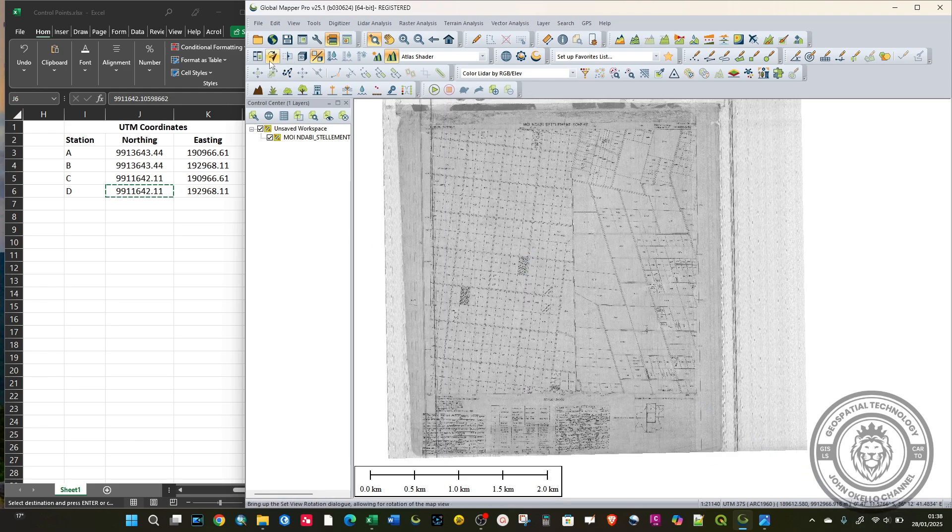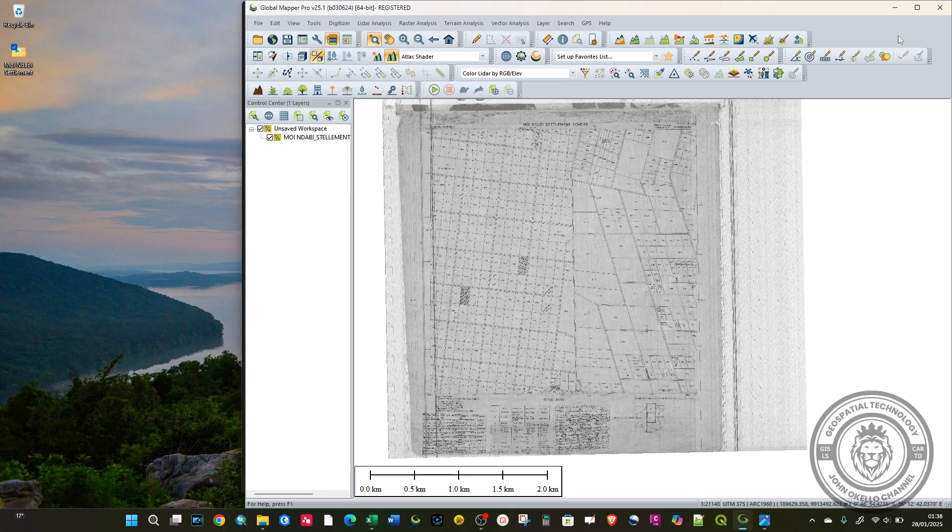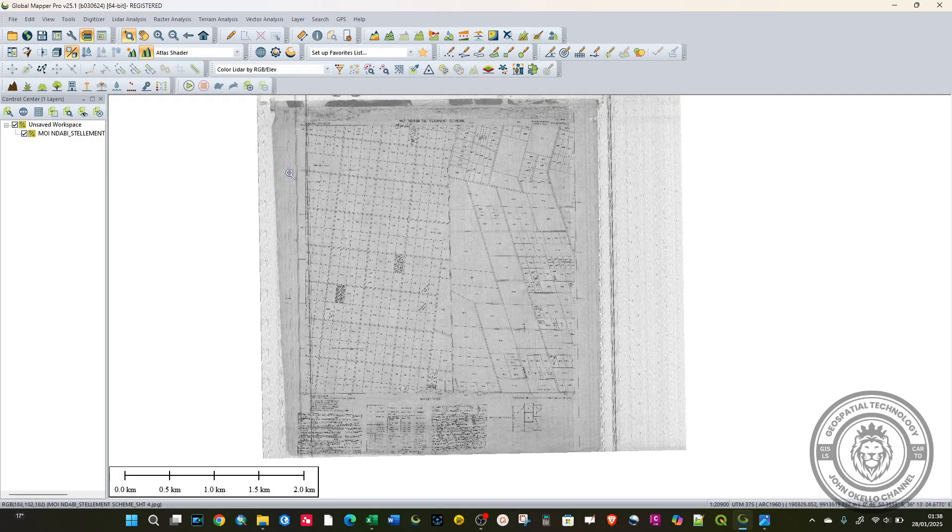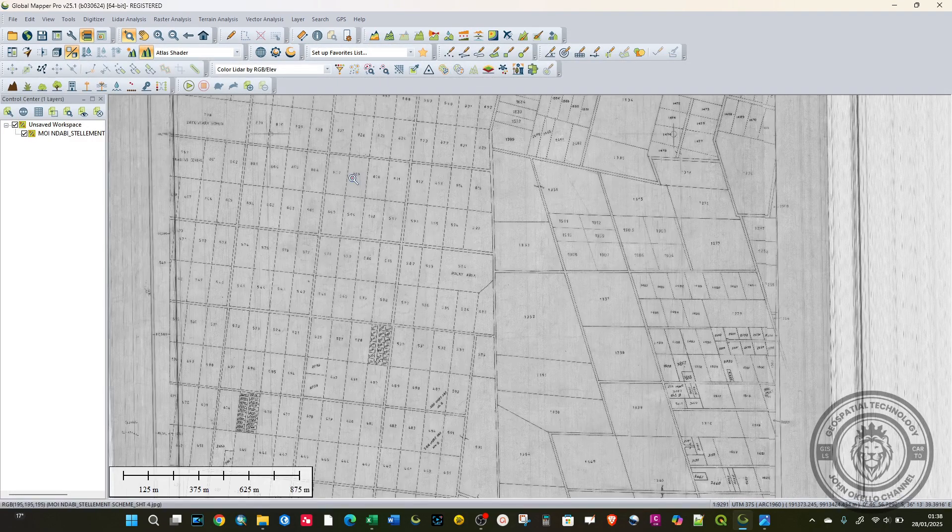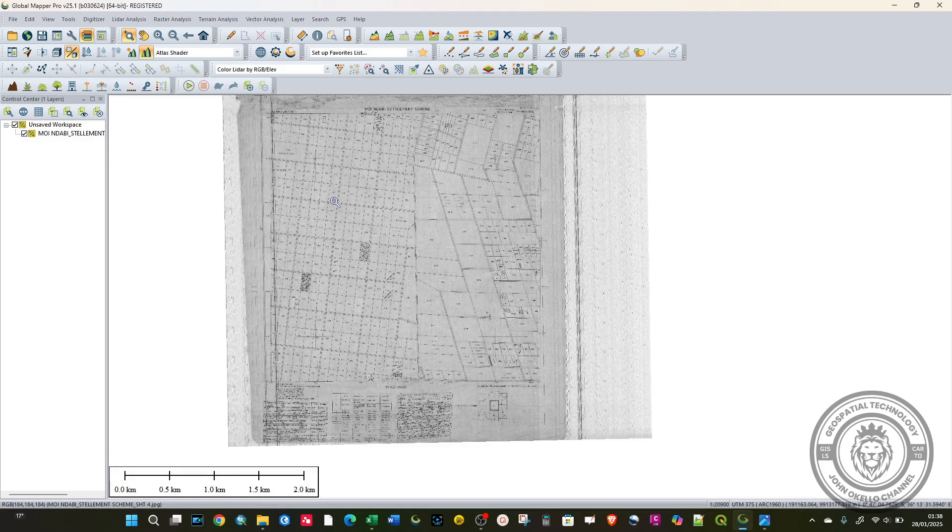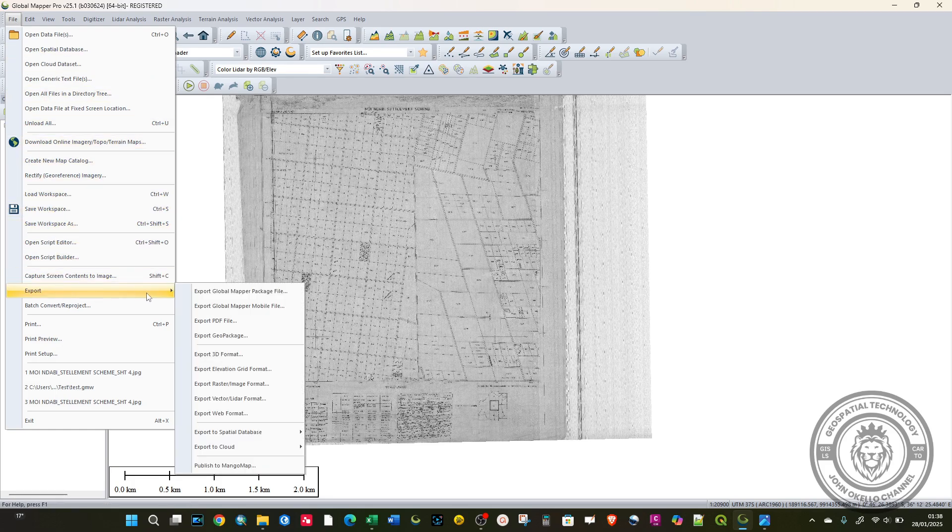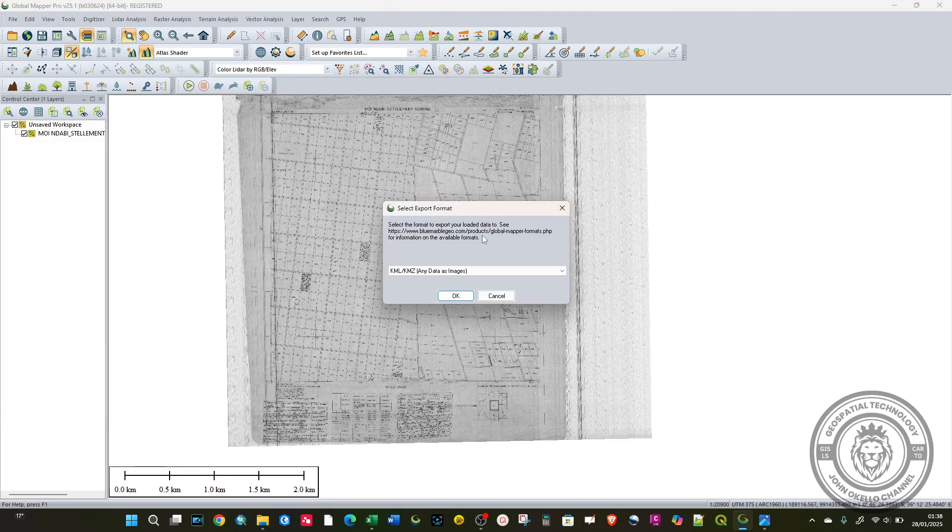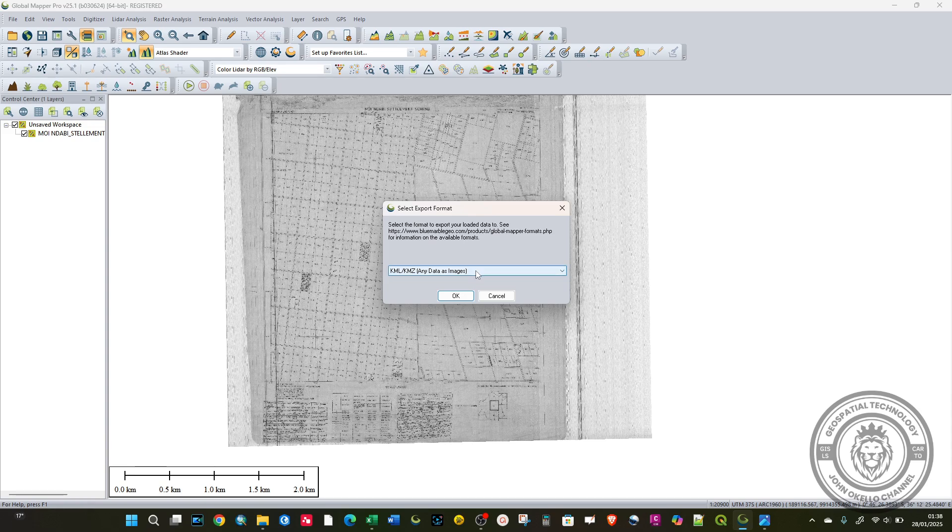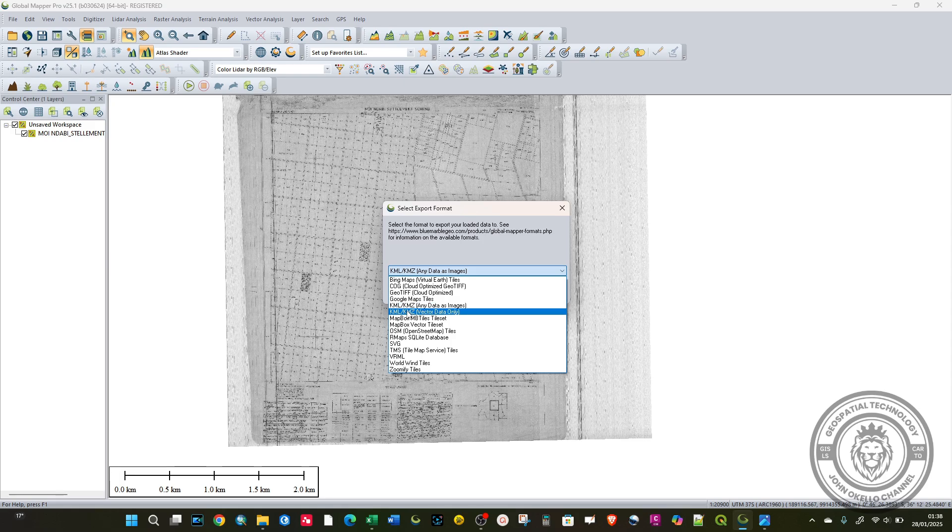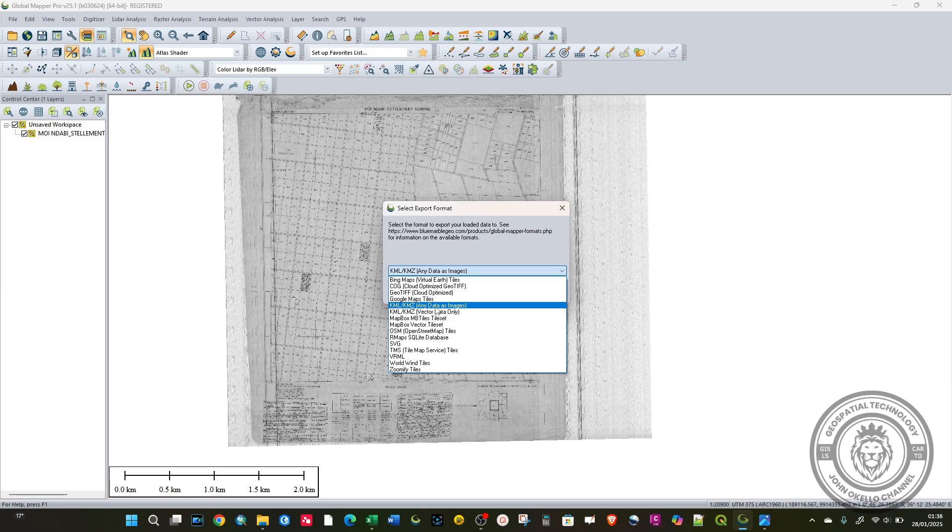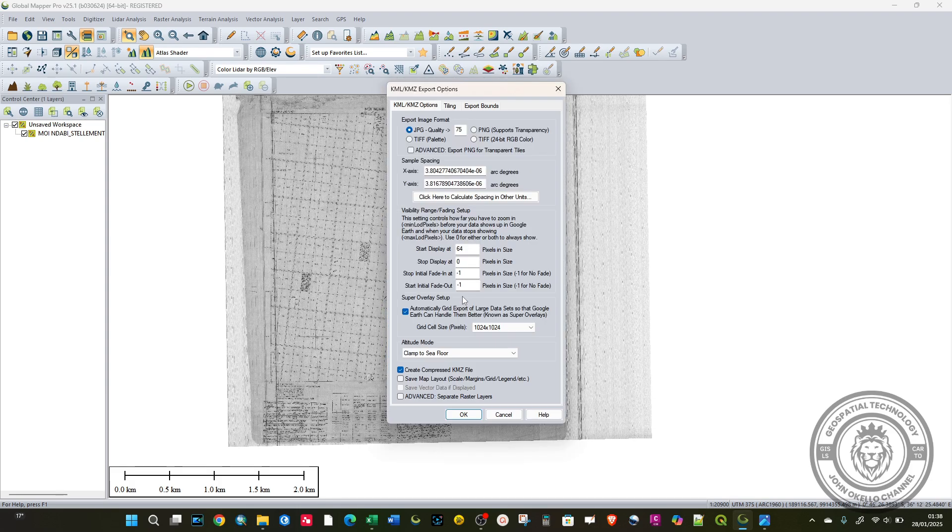Now you're done with the Excel, I can minimize that. To convert this to KML, click on the File tab, go to Export, then click on Web, Export Web Format. Make sure that you select KML/KMZ. You have two: one for vector specifically, and this one for any raster or any data as image. Choose that and click OK.